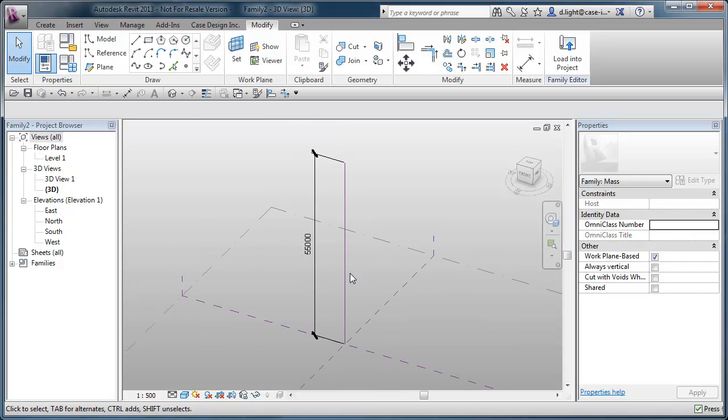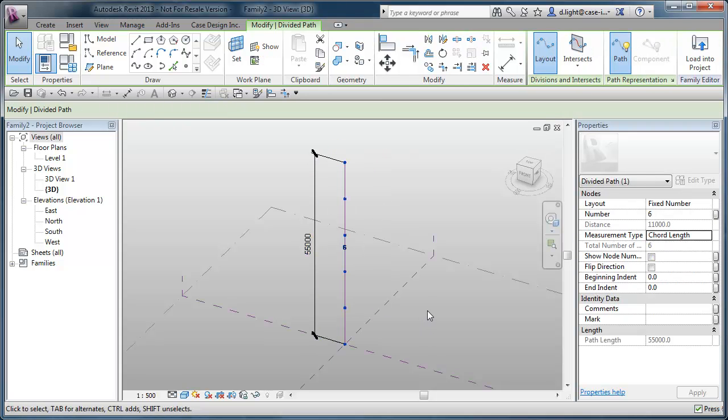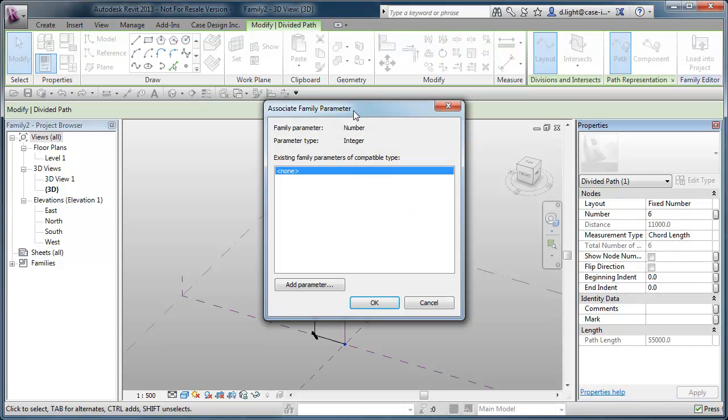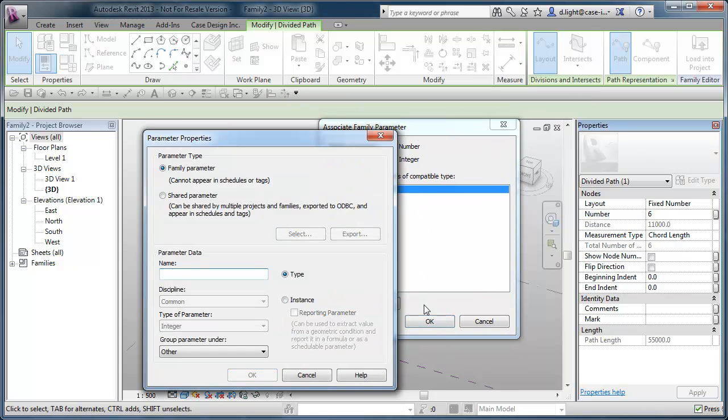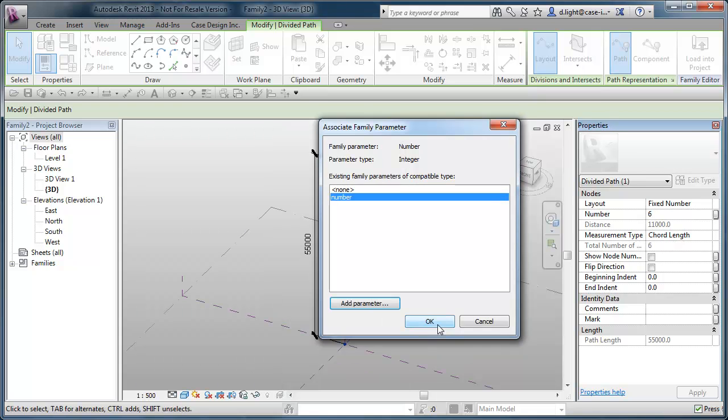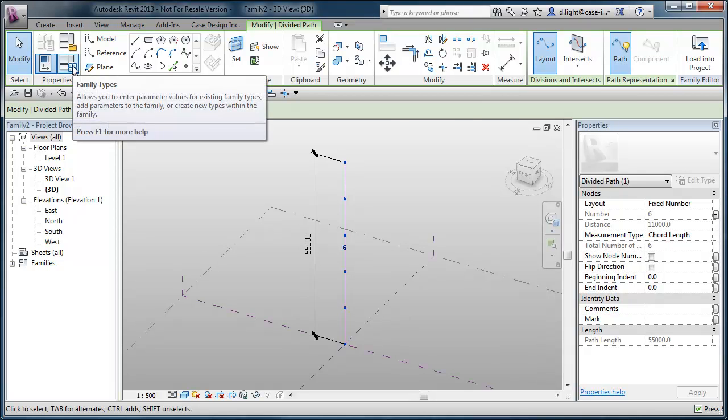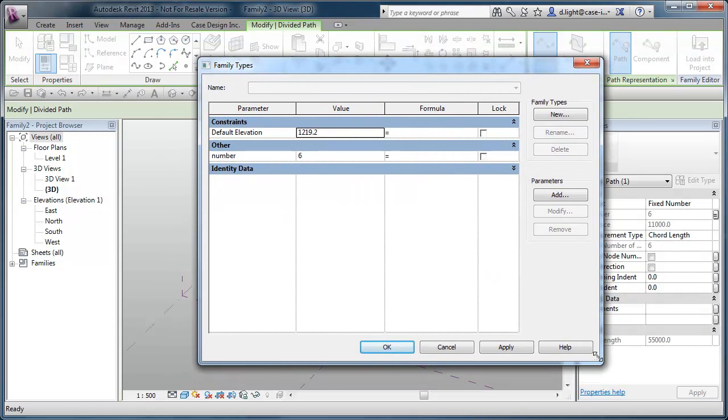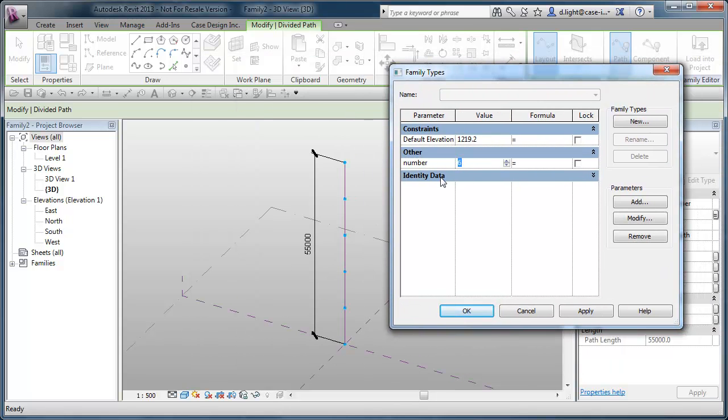And next all I'm going to do is select the reference line and I'm going to divide path. And by default it just kind of divides it by 6. So with that selected go to the divide properties over here and we'll go to number and we're going to set the parameter here. And I'm going to set this just to be number and I'm going to leave it to be a type parameter and by default it will also be an integer which would kind of make sense. And if we okay that. If we now go to our family types here we've got that number parameter so we can play with it and increase the number of points up and down that reference line.